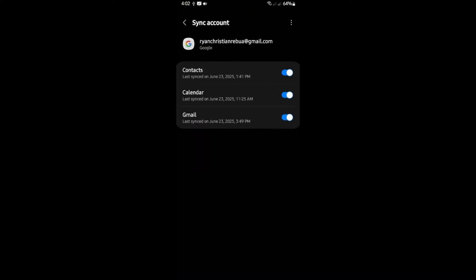And then here you can unsync each app that is connected to your Google account from this phone. Let's say, for example, Gmail. You can disable it. Calendar right here or even contacts. Once that's done, you're good to go.